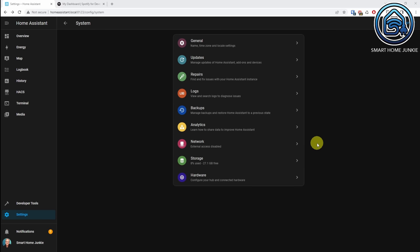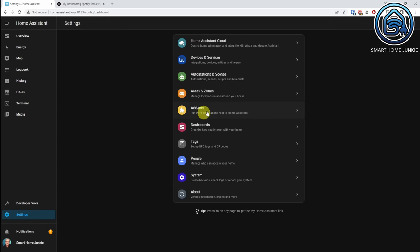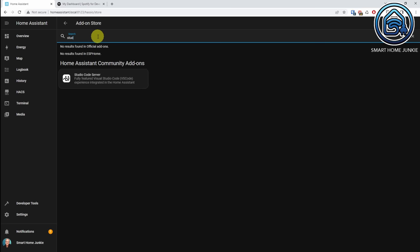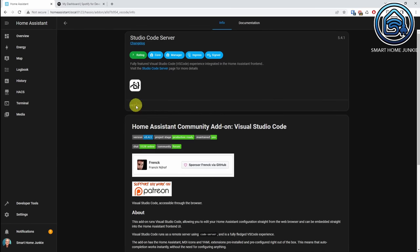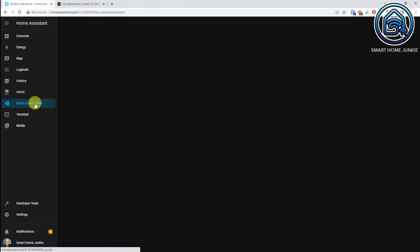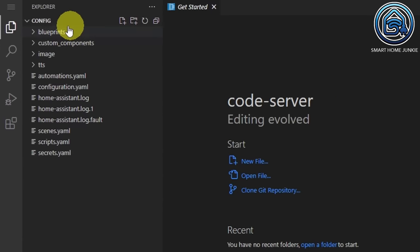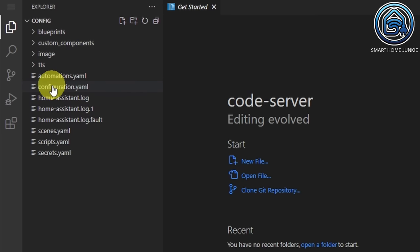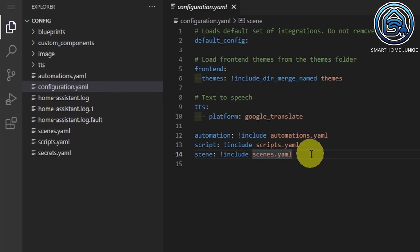Now we have to add some code to the configuration.yaml. It's handy to have Studio Code Server installed for this. If you haven't installed it yet, go to Settings, Add-ons, Add-on Store, and search for Studio Code Server. Click Studio Code Server, click Install, click Show in Sidebar, then click Start. Now go to Studio Code Server — here you see all the files on your Home Assistant server. Click on configuration.yaml and add the following code.